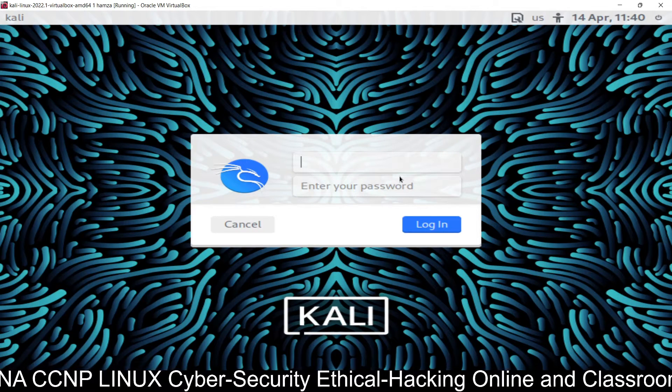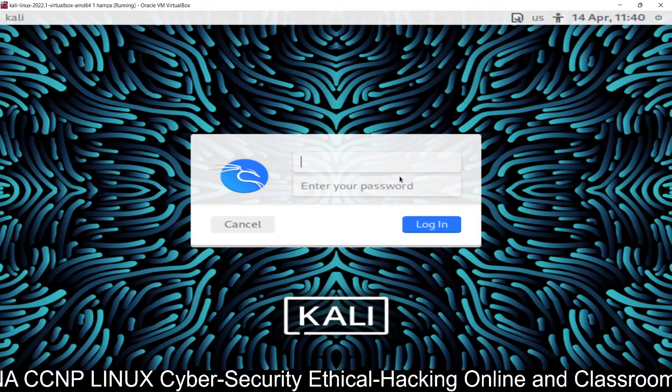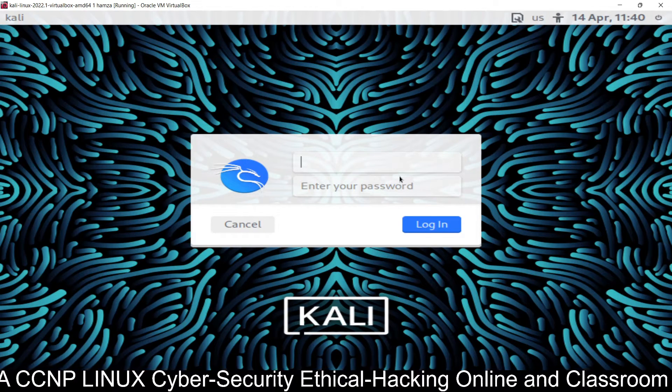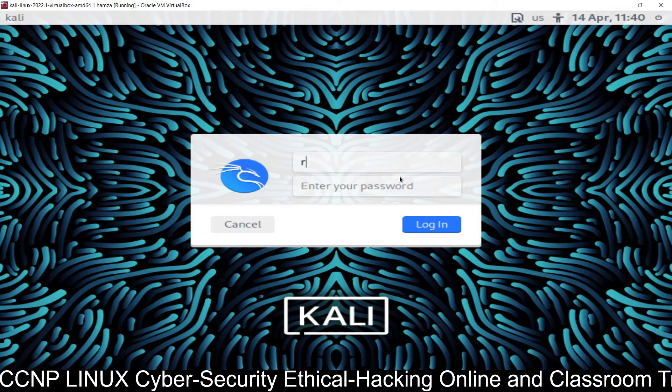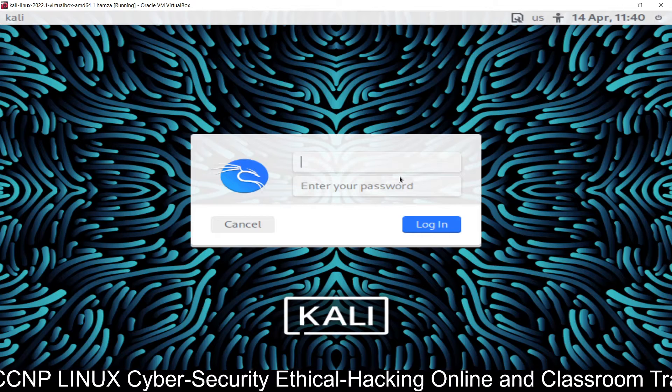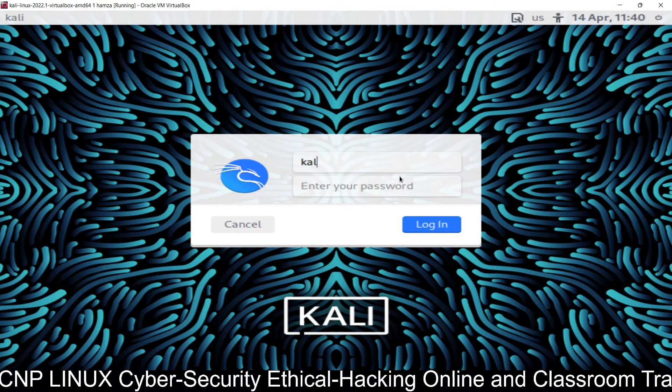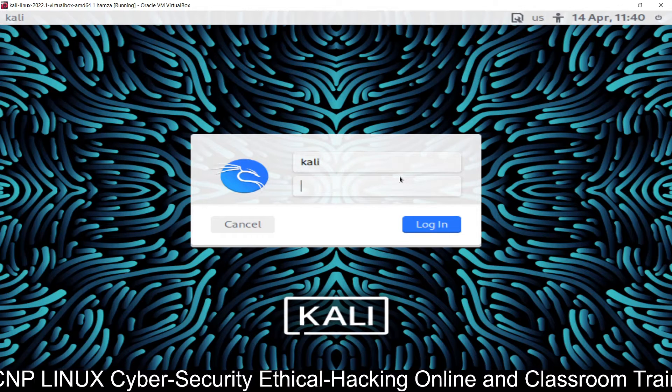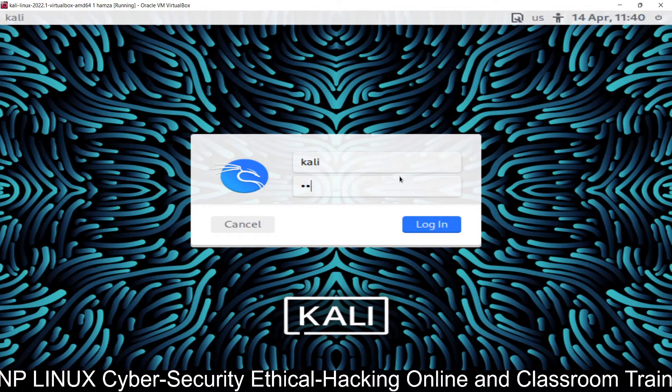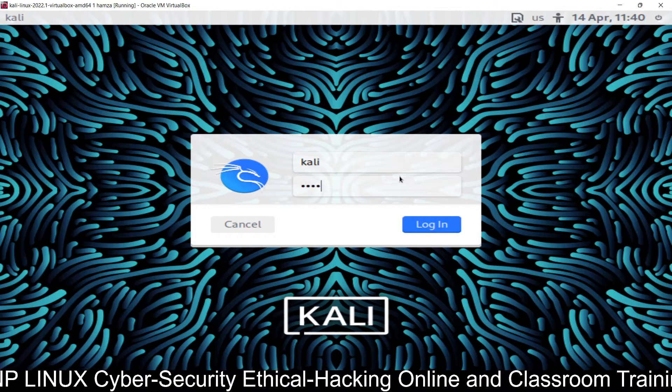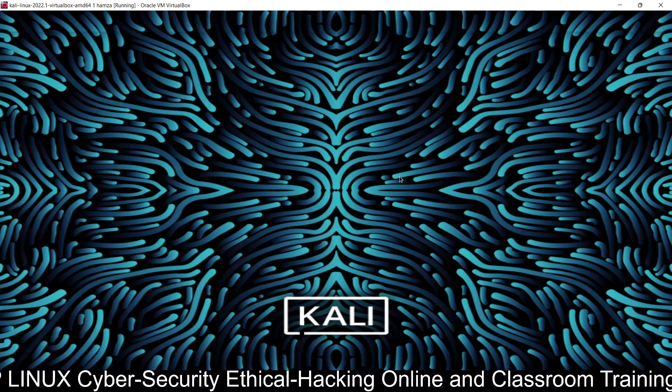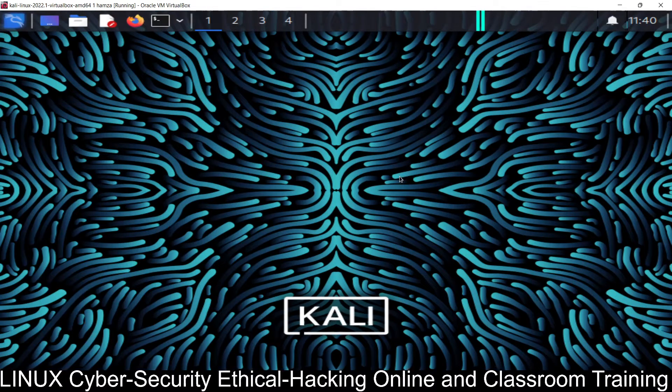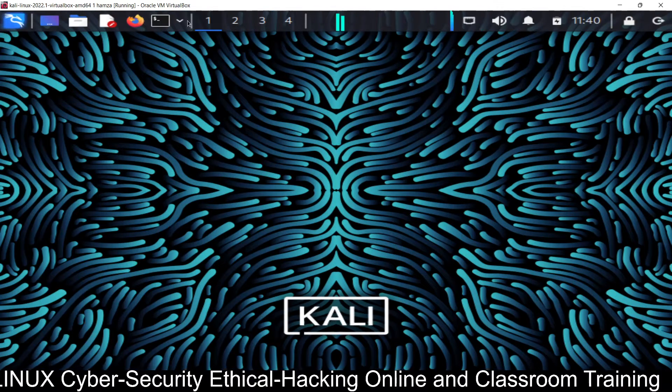You guys are watching my YouTube channel. Today in this tutorial we are going to learn how to install zenmap on Kali Linux. So first of all we log into the system.